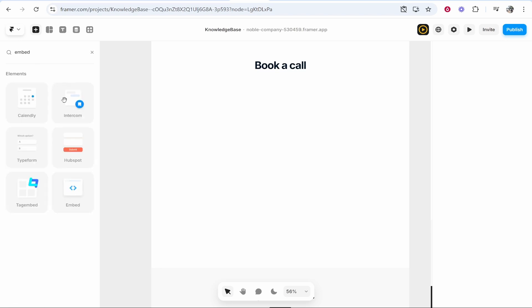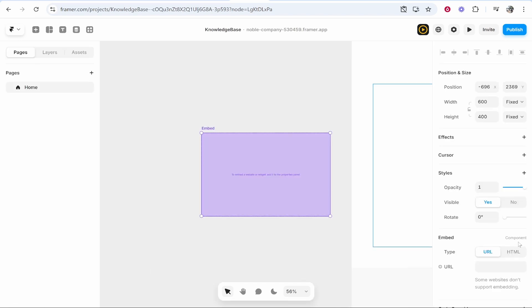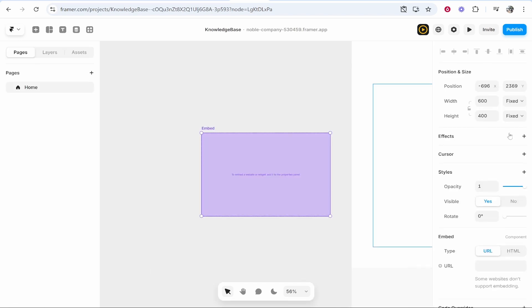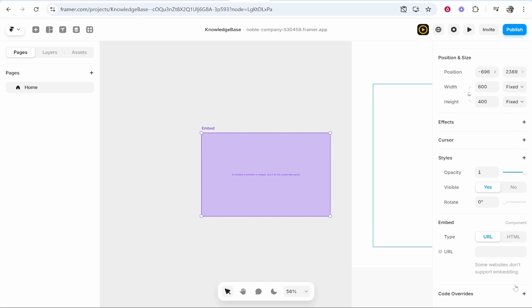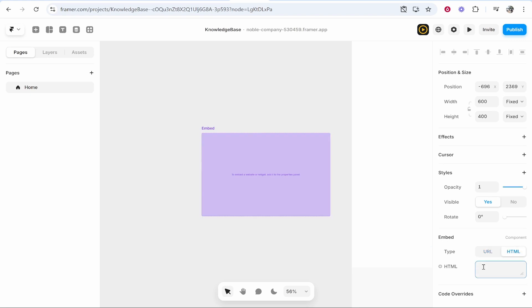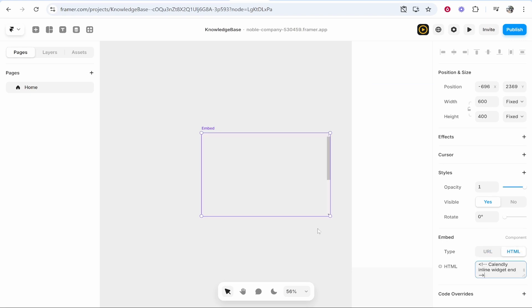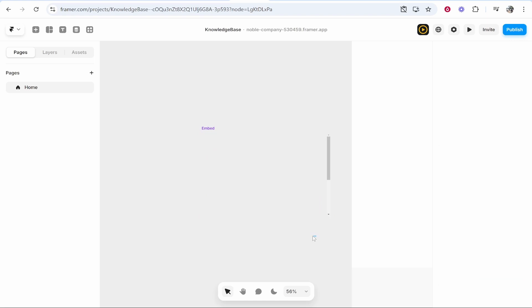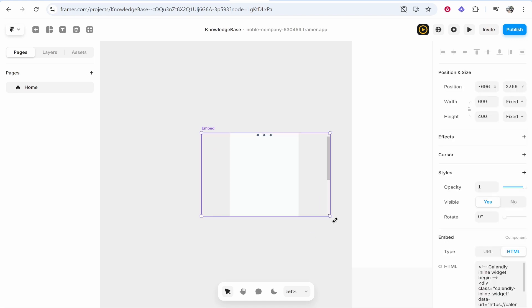Once you've done that, click on embed. If you scroll down on the right you'll see embed. You want to click on HTML and paste in that code, then click enter.